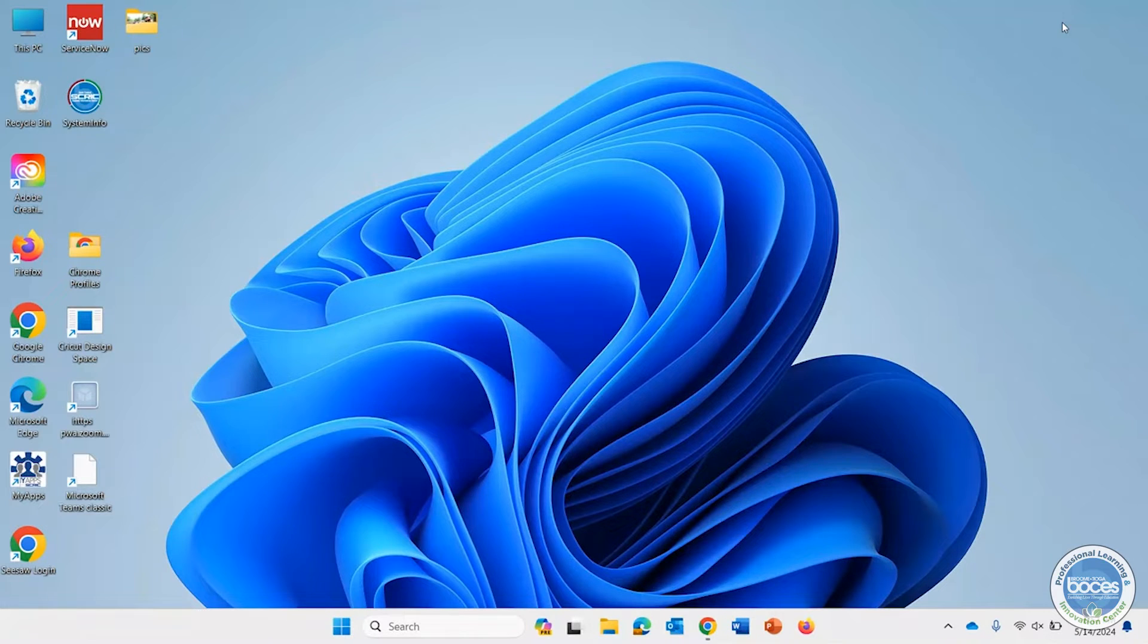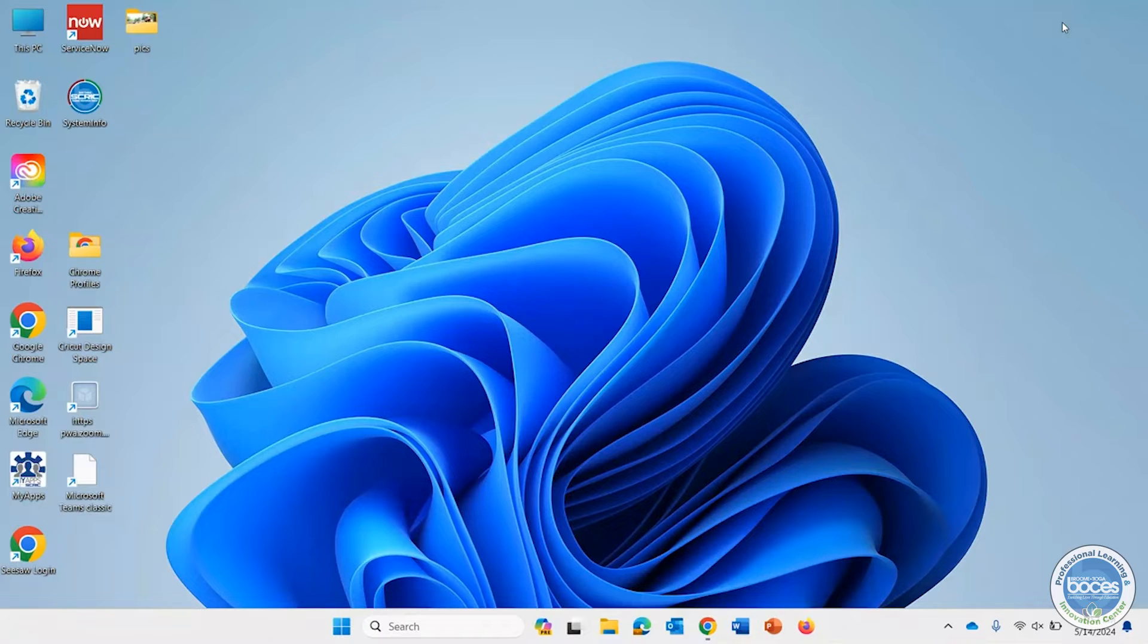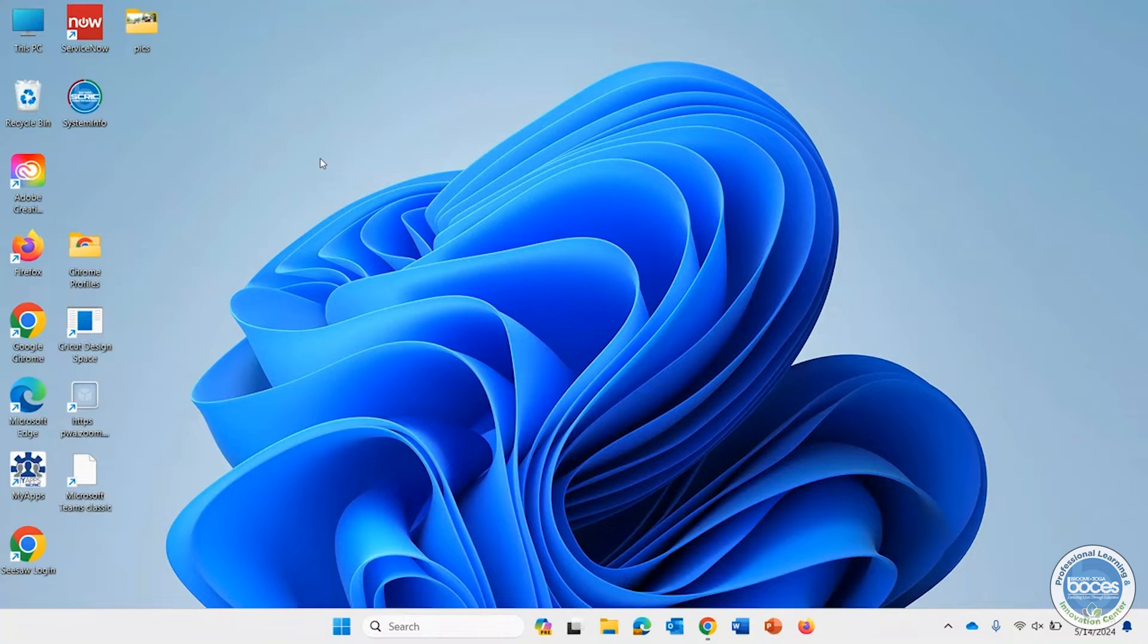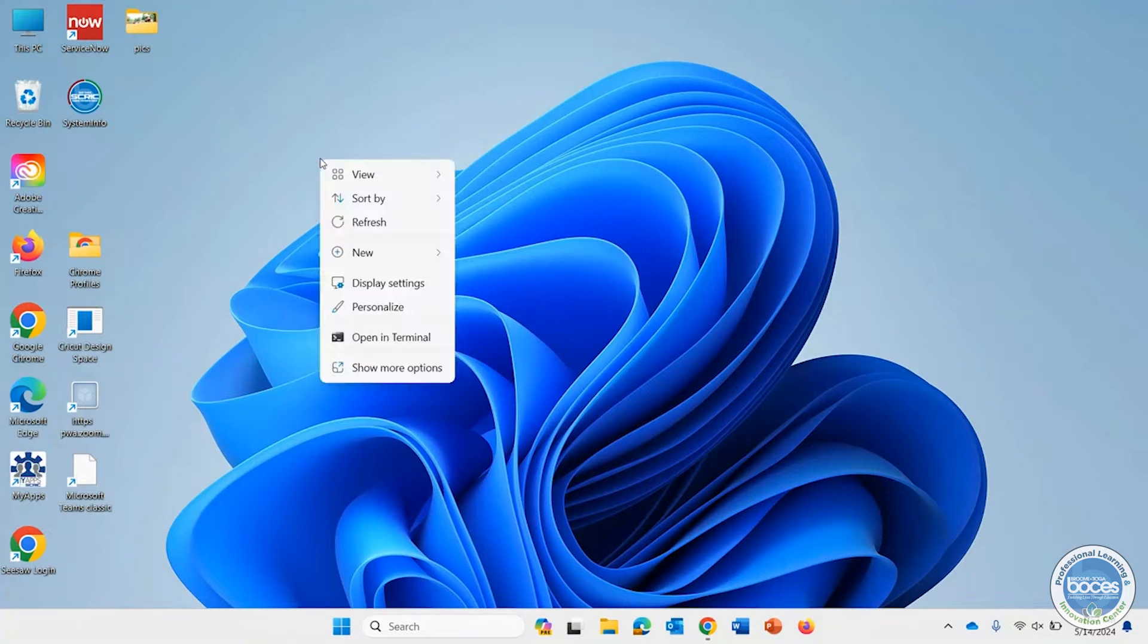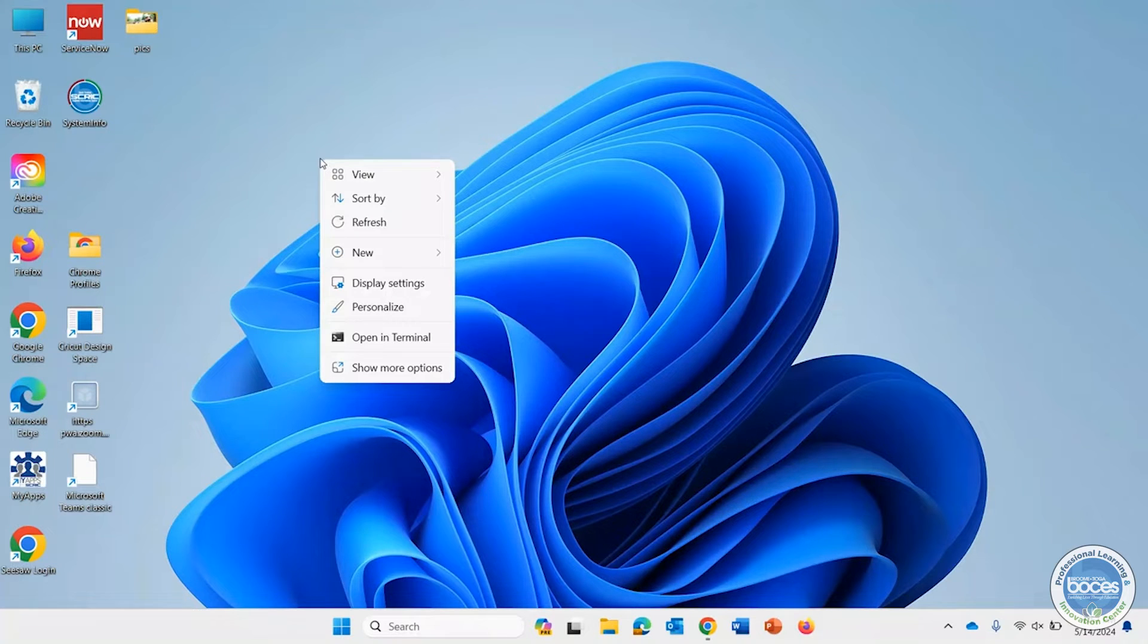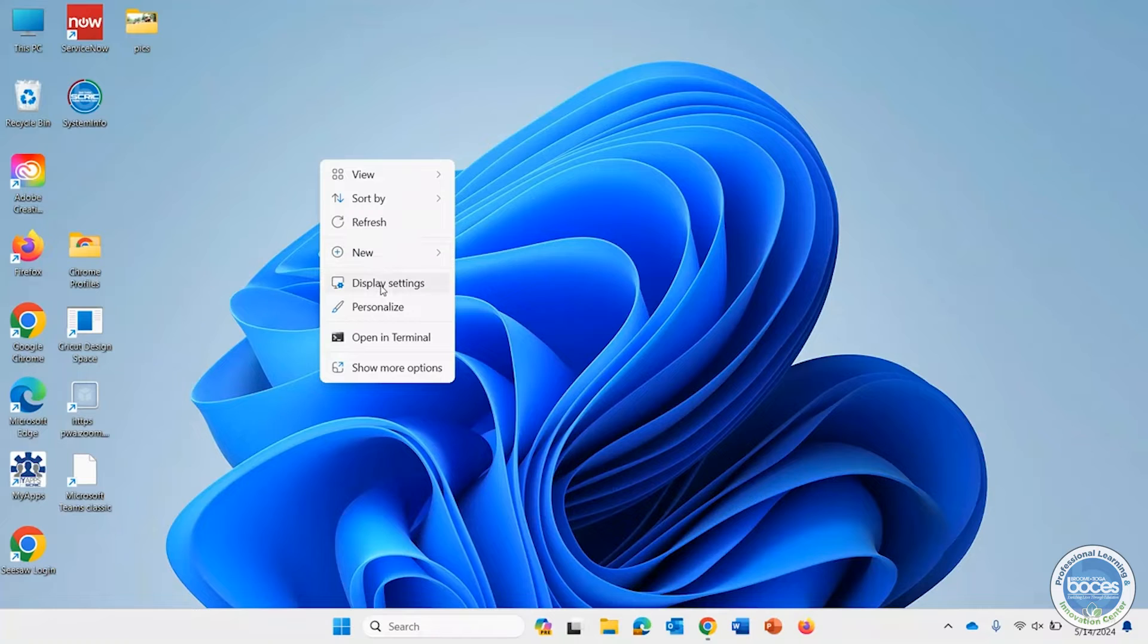There are a bunch of different ways to do it, and chances are it's going to be really similar to how you did it in Windows 10. Here's how I like to do it: on my desktop, I right-click anywhere and the option that will come up is Display Settings.